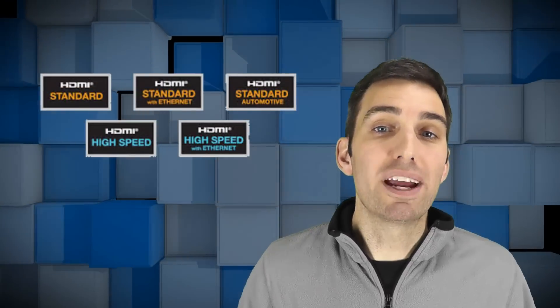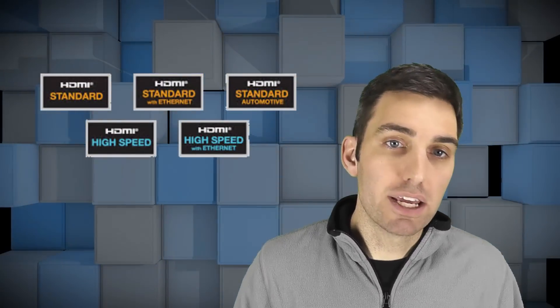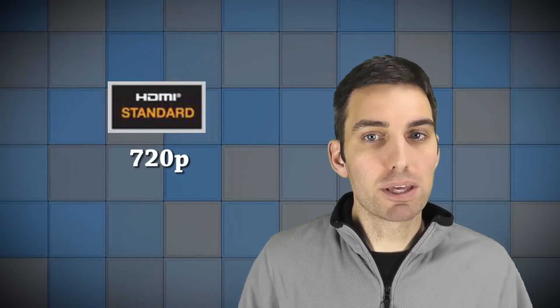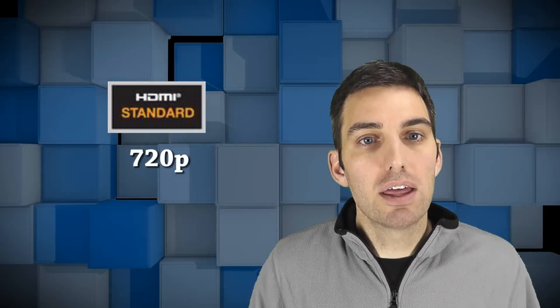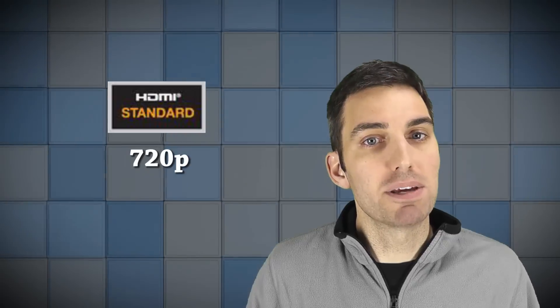Right now, there are only two HDMI bandwidth ratings, standard speed and high speed. Standard speed is rated to handle 720p signals, though an over-engineered cable might handle 1080p as well.